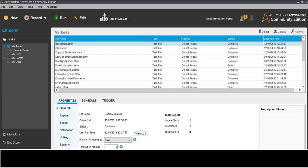Hi, Vinay from vCompetencyTech. Today we'll create one bot in Automation Anywhere to see how we can handle database connectivity, how we can make SQL queries and retrieve data and save in a CSV file, and how we can disconnect. We'll create one bot for that.